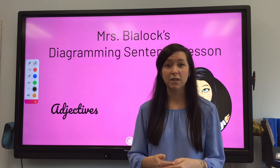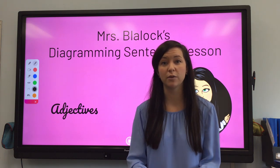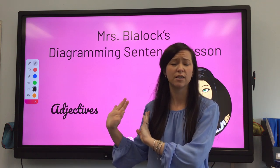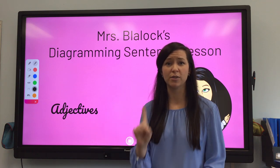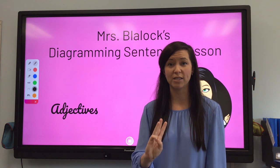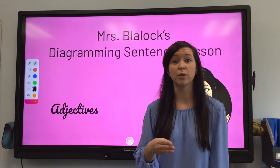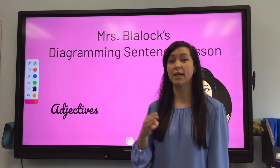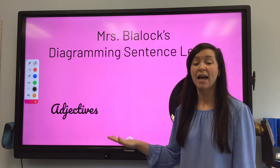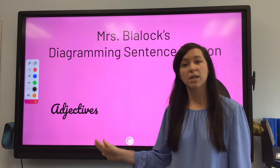Specifically for this video, we are going to review all the past skills: simple subjects, simple predicates, direct objects — and now in this video we're going to go into the sentences and add in how to diagram adjectives.